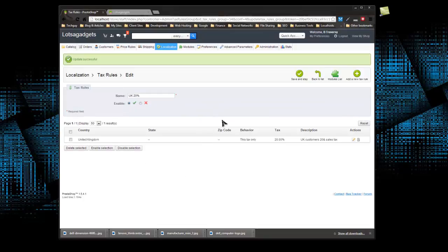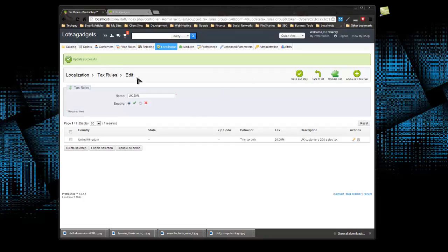Now there is a bit of bad news with this, with taxes and PrestaShop, and that is that currently there is no easy way to apply this tax to every product at once. What you'll need to do is go to each product and set it up.